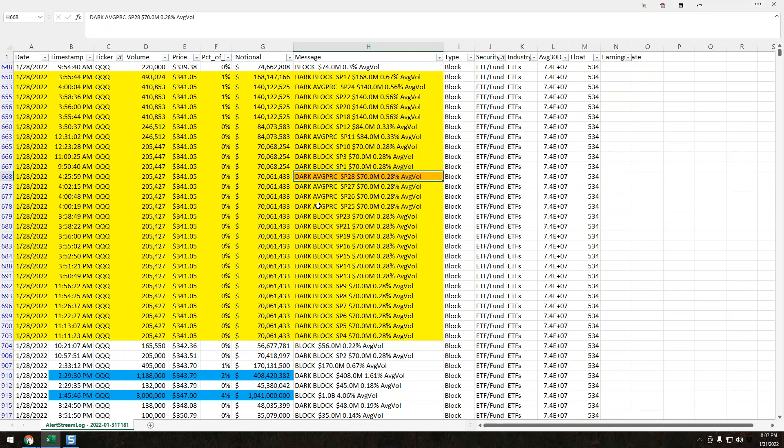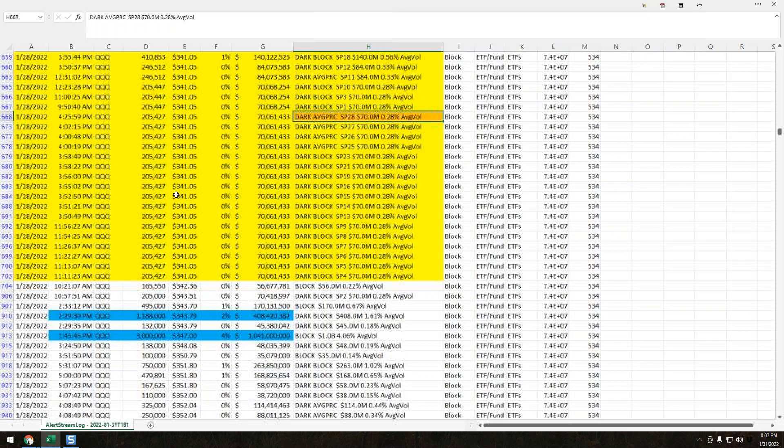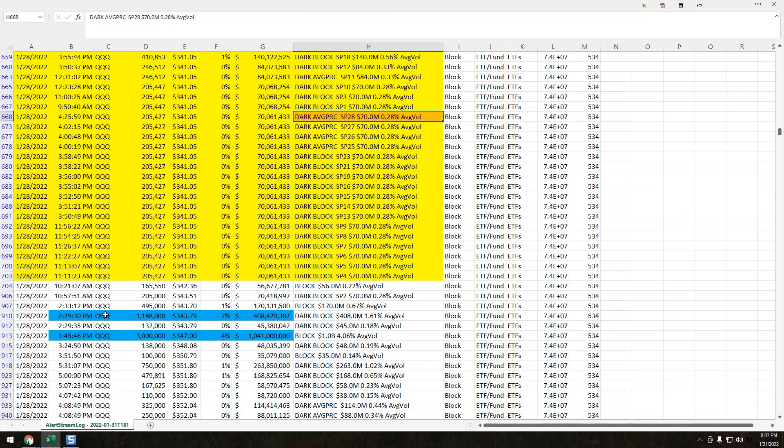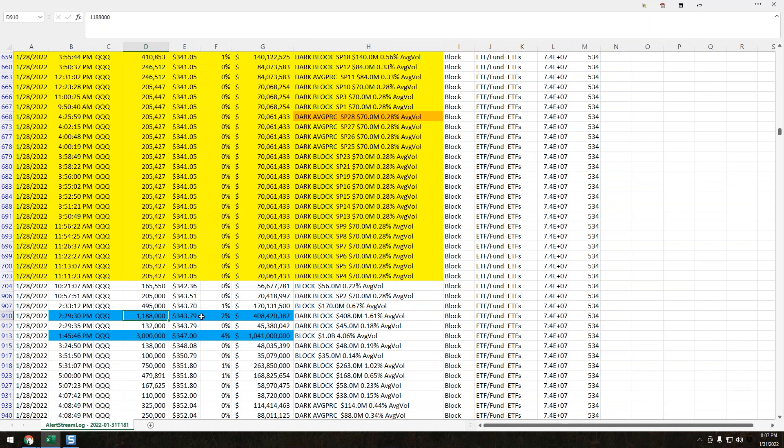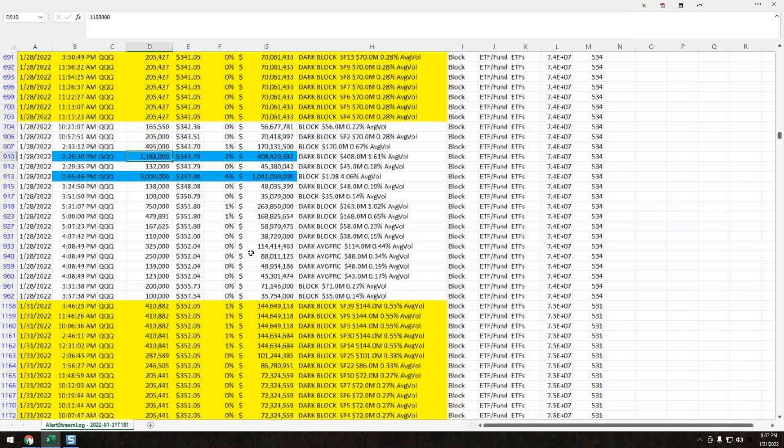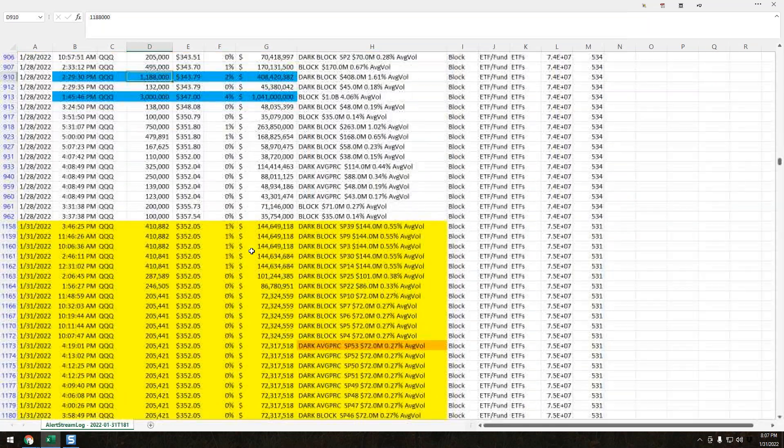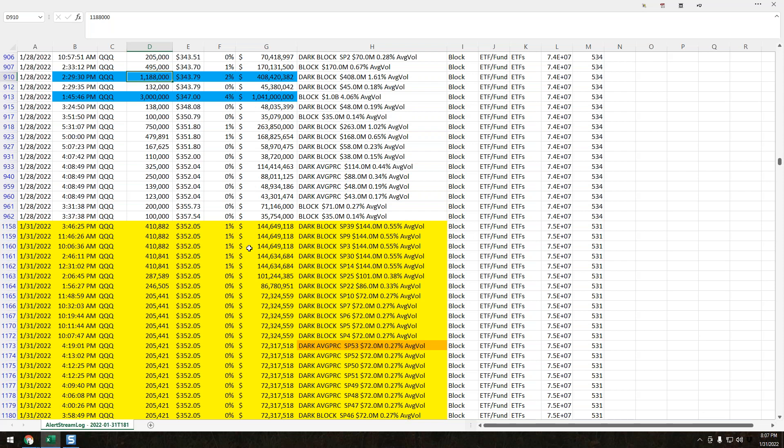We had 28 signature prints on Friday, which is notable for queues. On an average normal day, we have anywhere between 3 to 8 to 10 come in the queues. So seeing 28 signature prints in itself was pretty notable.